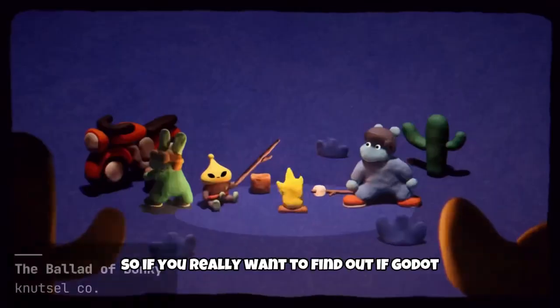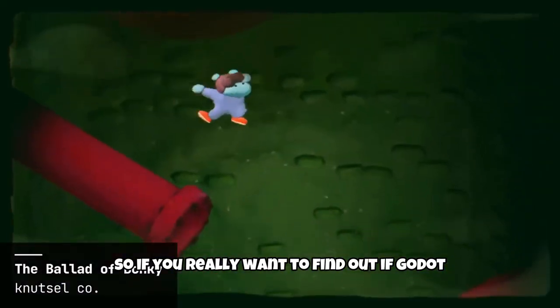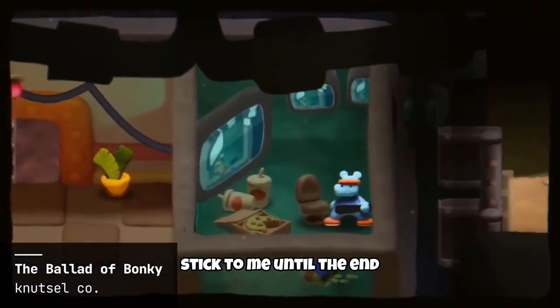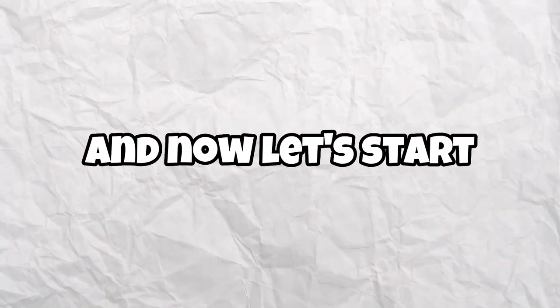So if you really want to find out if Good jokes is good for you, stick with me until the end. And now let's start.